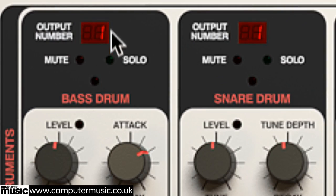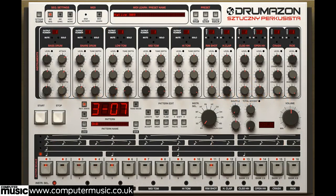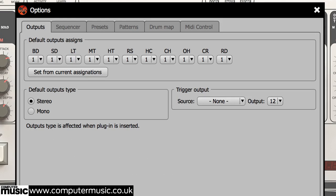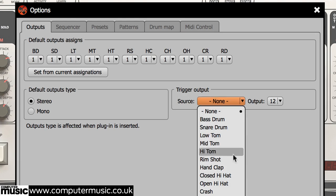Above the mutes and solos are the output channel selectors, which we will return to later. The original TR-909 was equipped with a CV trigger output for controlling external instruments. The signal used was an 18ms click playing the same sequence as the rimshot. Drumazon lets you activate the trigger out sound in the output page of the options screen, assign it to any channel for triggering, and route it to any of the plug-in's 12 audio outputs.